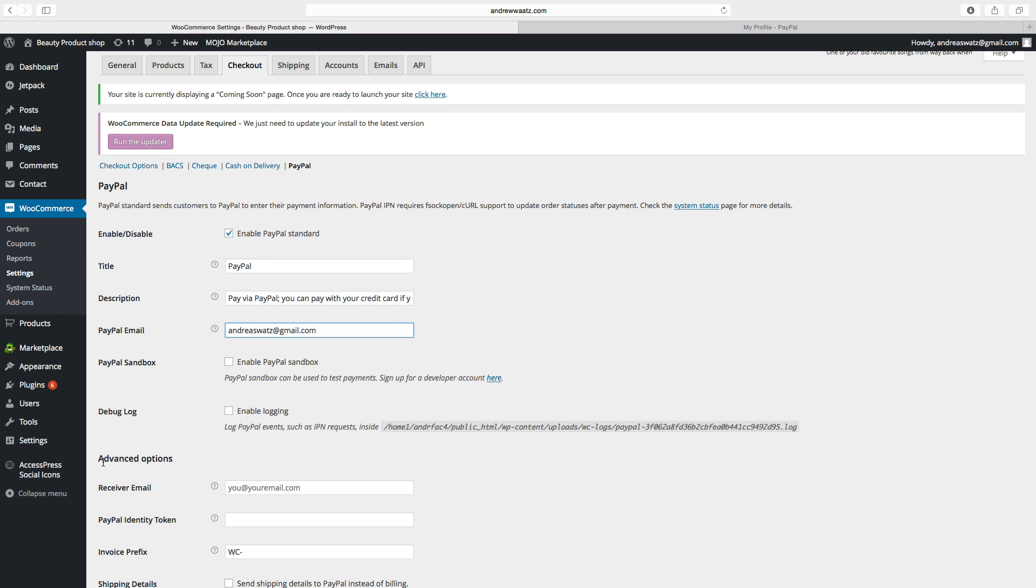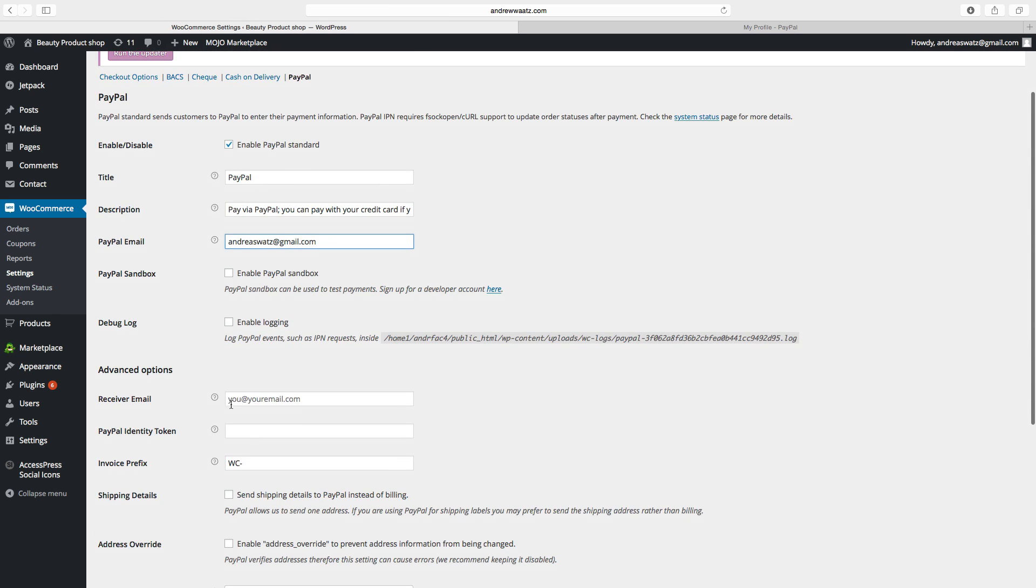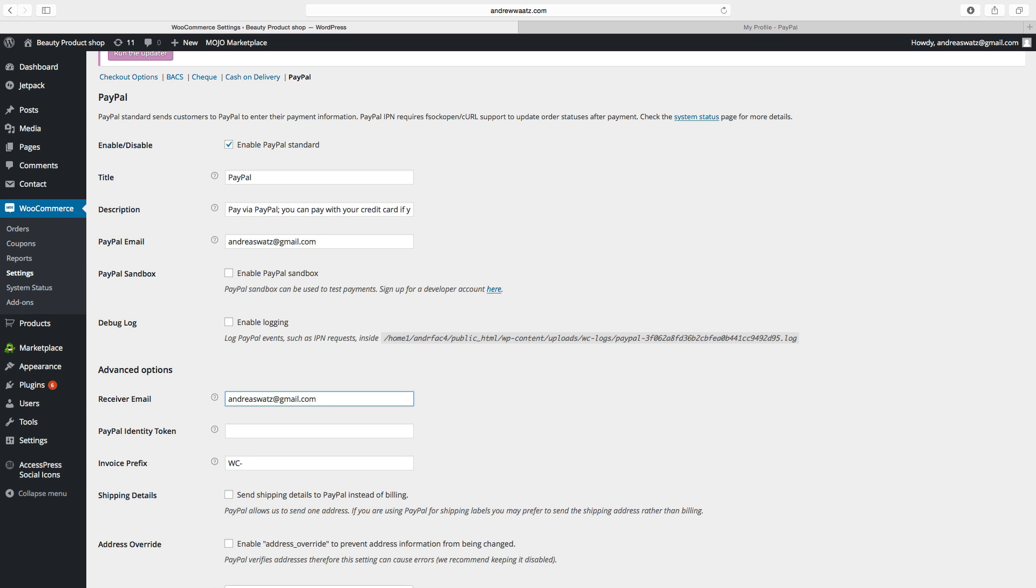So then we have advanced options. Add your email. So then we want to have a PayPal identity token. So to get this,